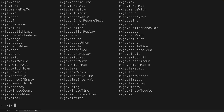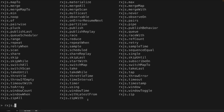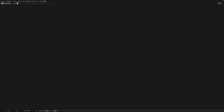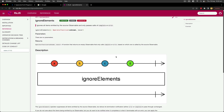You can use the tab completion as a reference to find operators you're interested in. For example, if you spot 'ignoreElements', you can open a new terminal and run 'open https://rxjs.dev/<operator-name>' to instantly pull up the documentation. So you can quickly reference the docs for any operator right from the terminal.